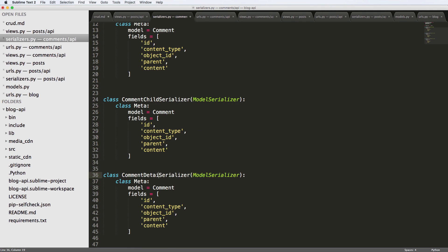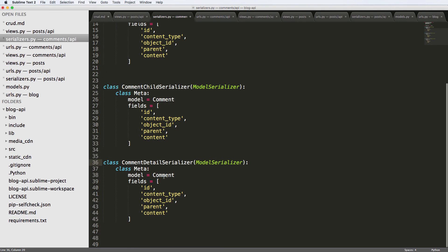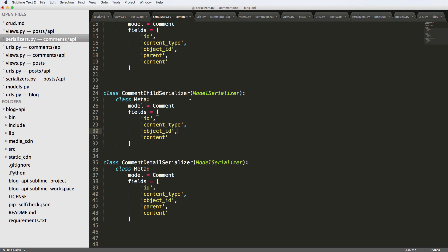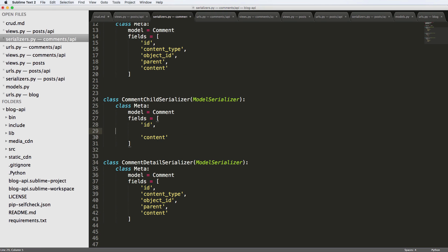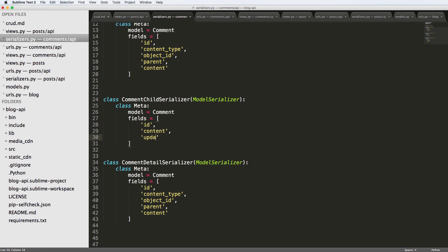And then the other one is comment detail serializer. So for the comment child serializer, we are just going to leave it as this. With the exception, I definitely don't want the parent in there because I don't need it anymore. And then really, all I need is the ID and possibly when it was updated. So I'm going to use ID content and updated.